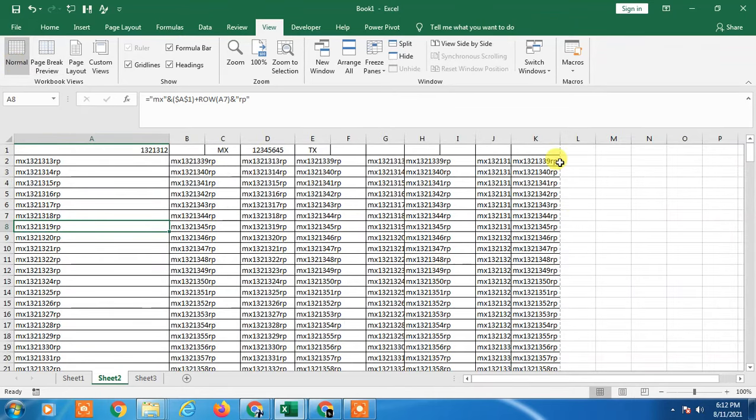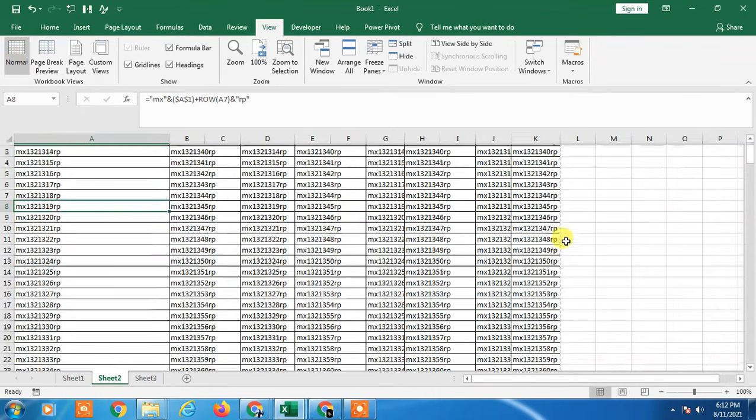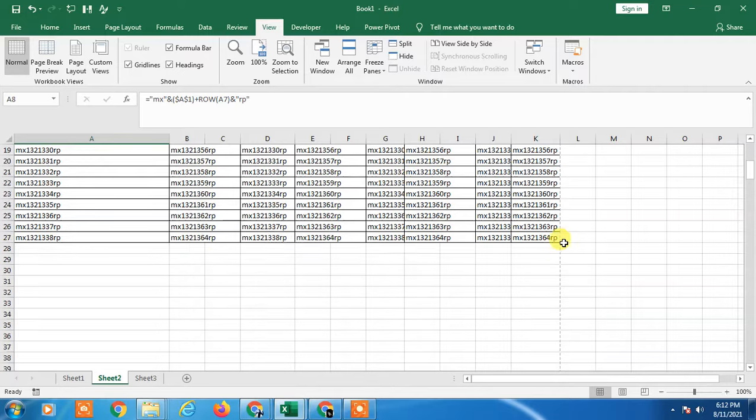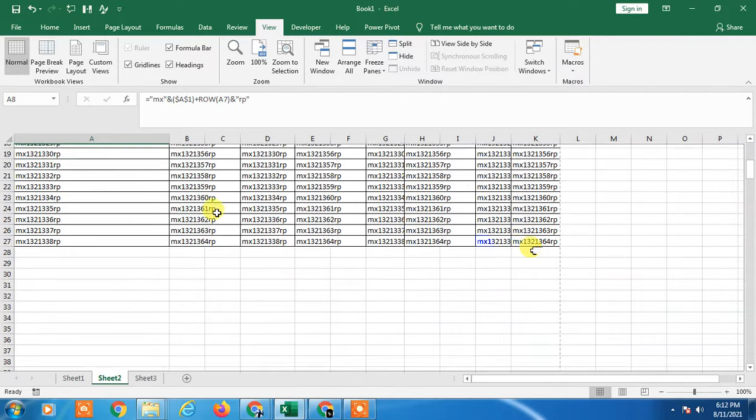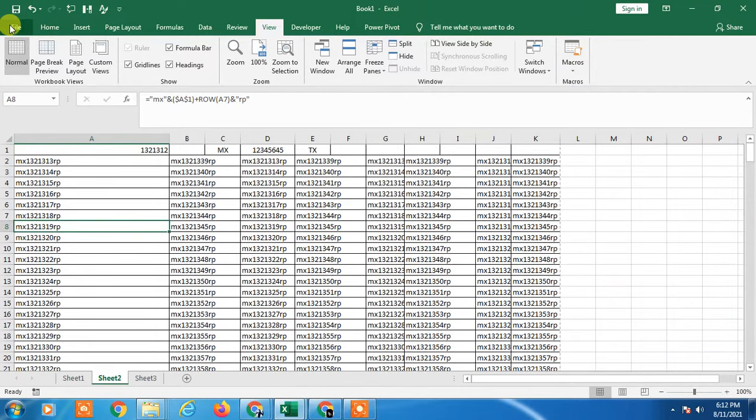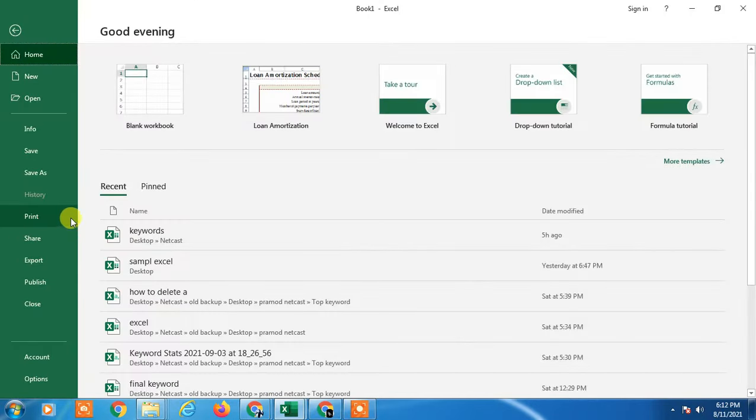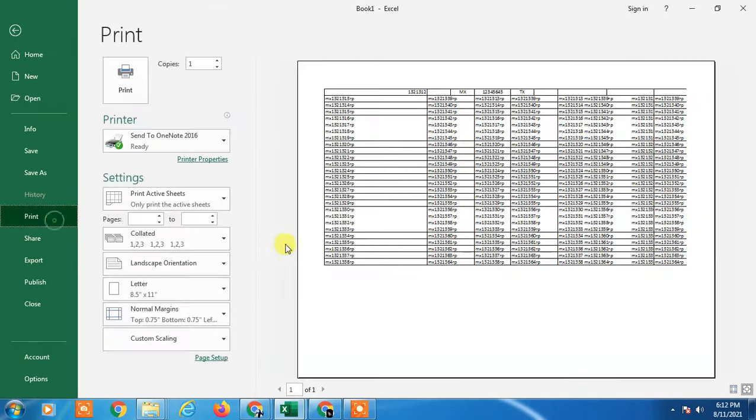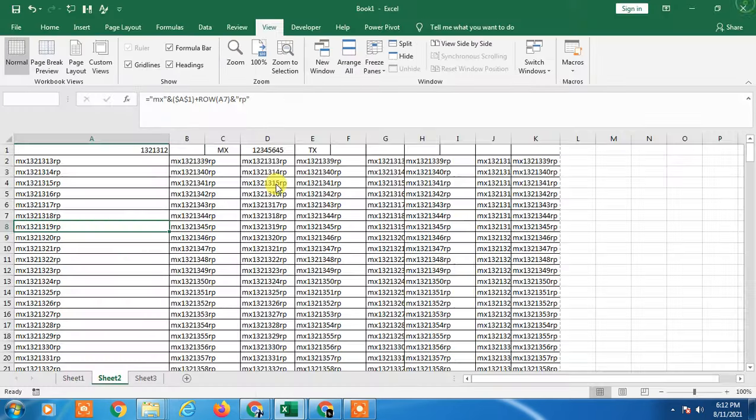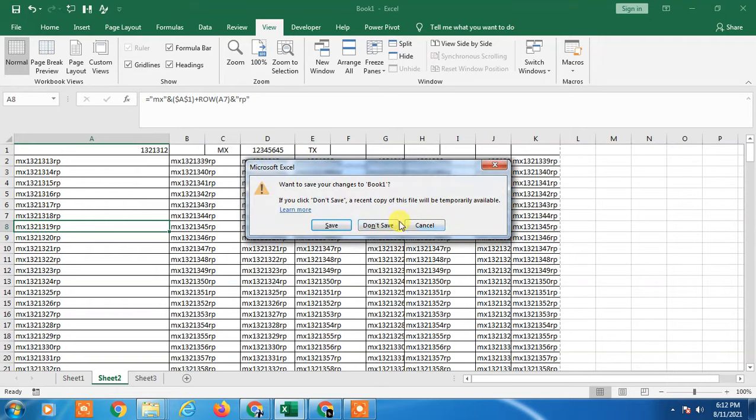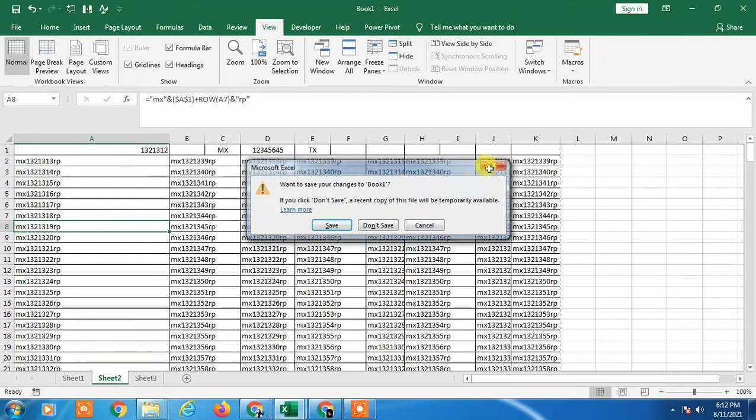And here you can see the print margin has been appeared here. And if you go to the print option, you can see only one page here and all the data. So that is how you can print large Excel sheet in one page.